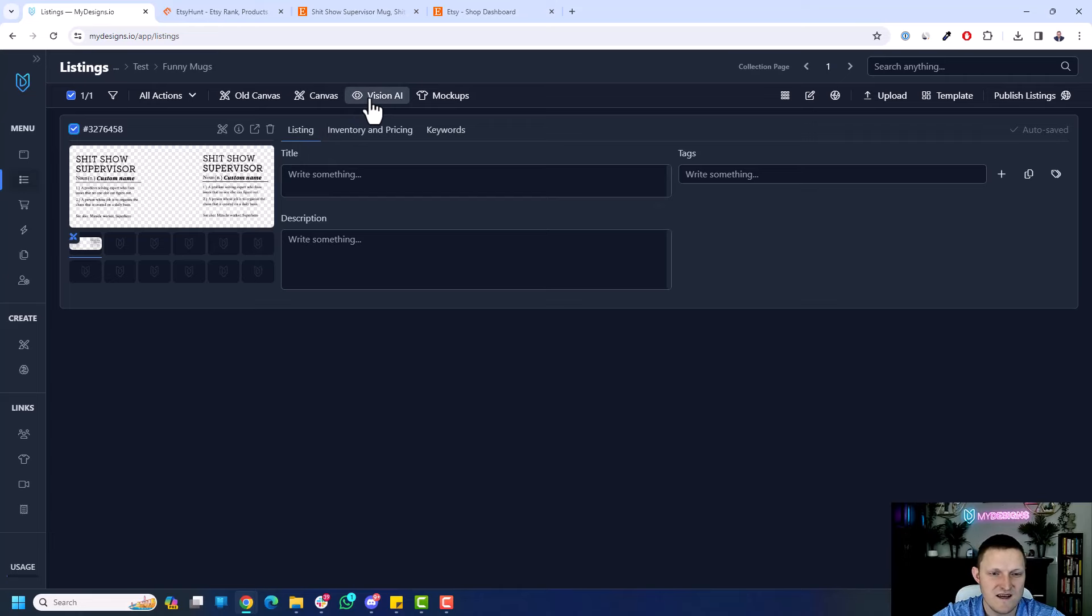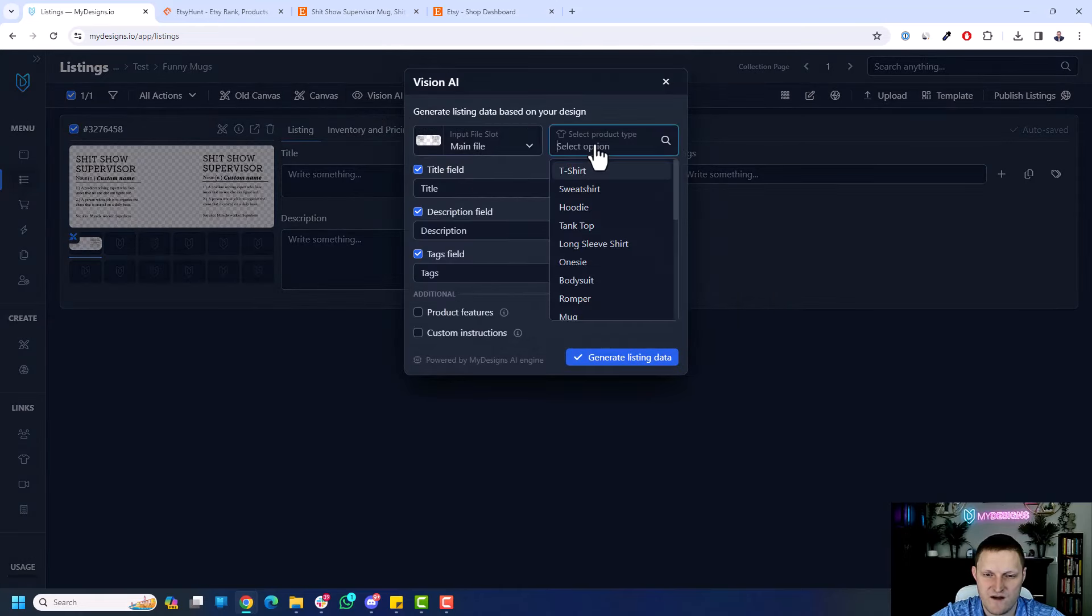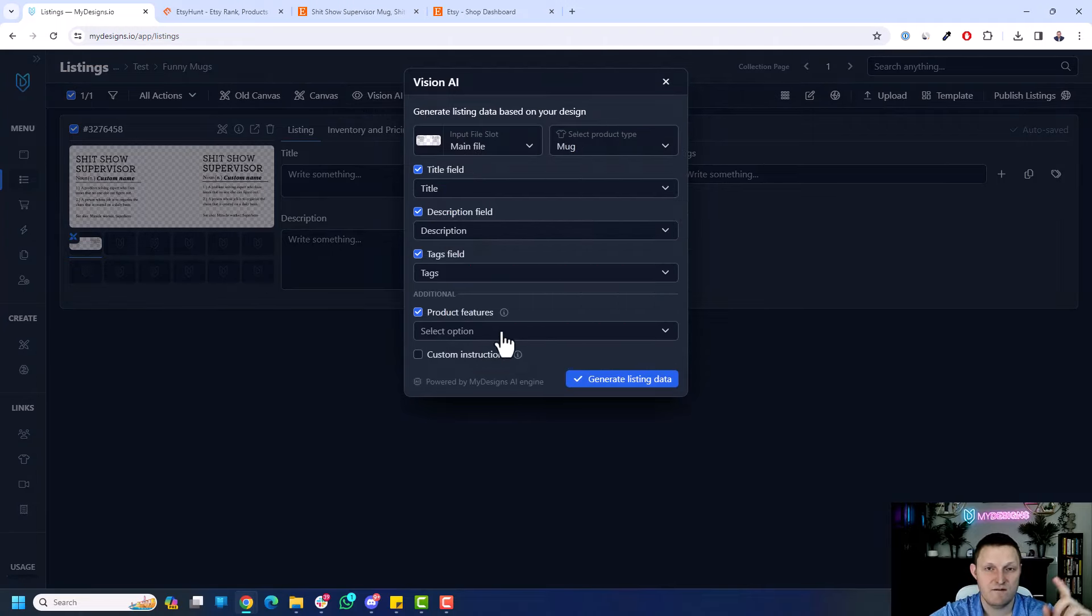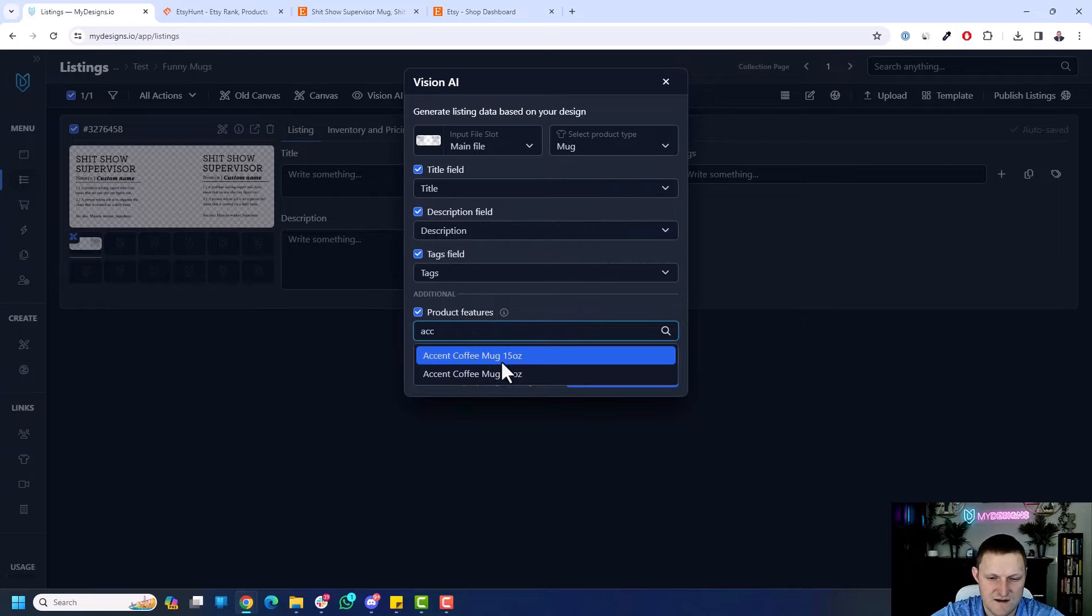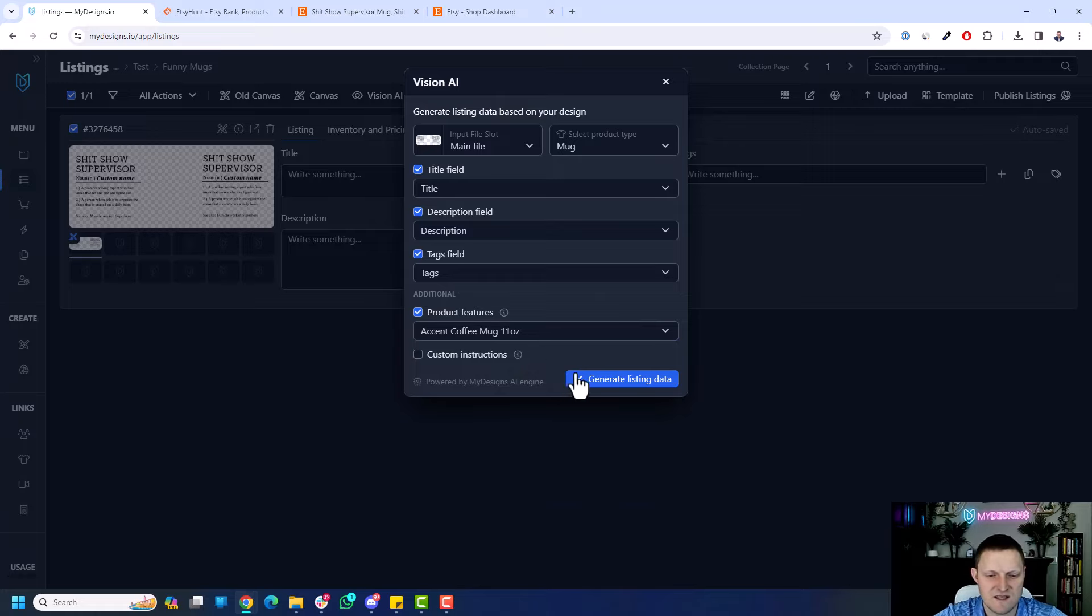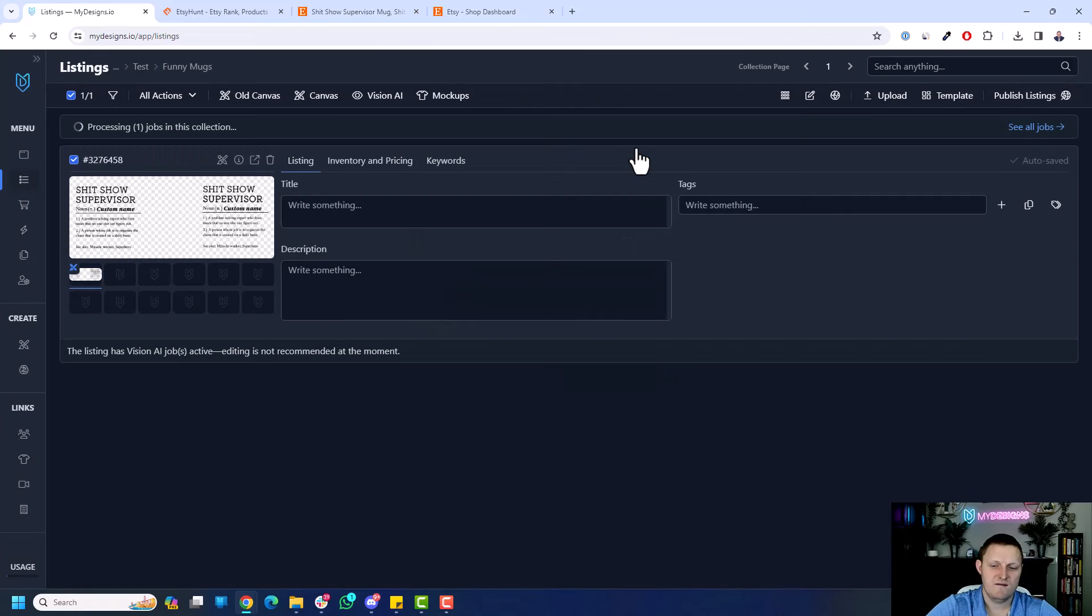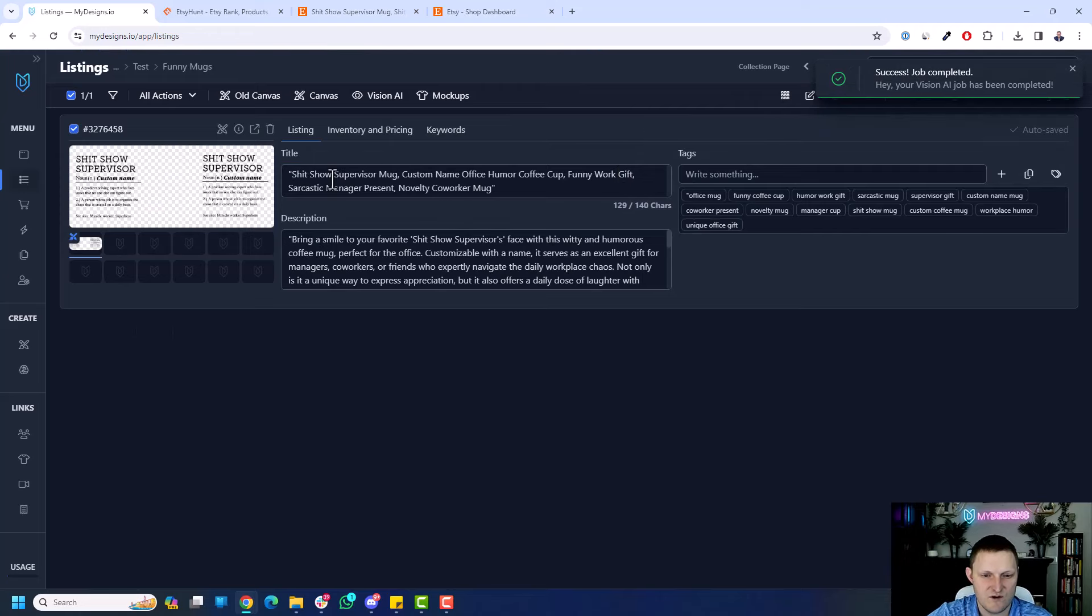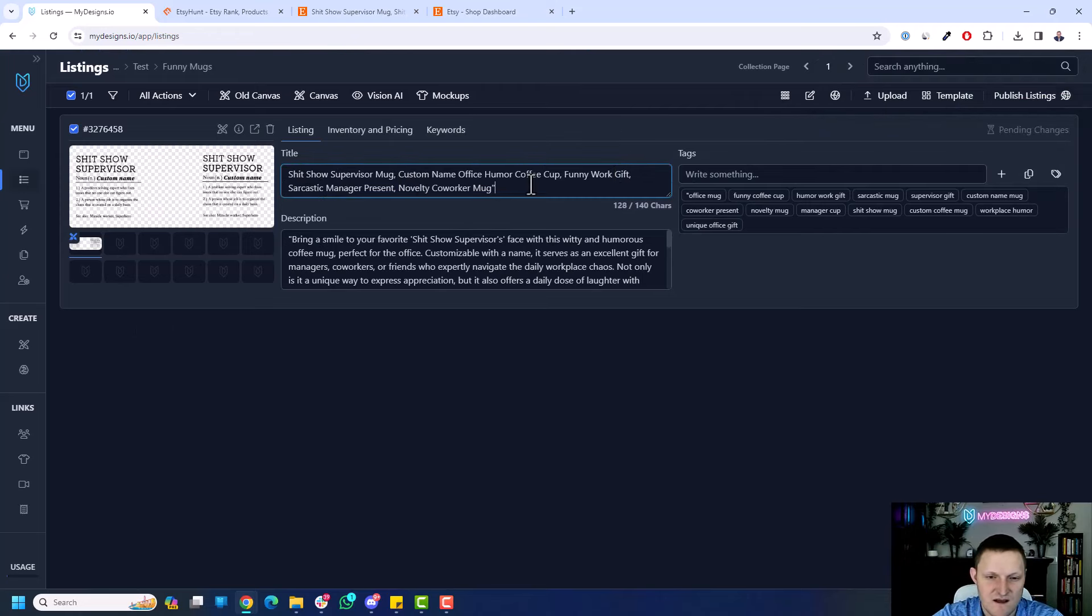It's a new feature of ours to write the product listing. Let's see how well it does. So we go to Vision AI, choose this main file, which is our print file. And let's go choose mug. And I want to generate everything. Now, I do also want to generate product features, which it'll append to the end of the description. So I want to search that accent mug. We'll go 11 ounce, even though we're going to do both probably. We'll just tell this is 11 ounce. Keep this simple. And I'm going to click run Vision AI. And let's see what that does. Shouldn't take too long. But basically, it will analyze the design itself and write a product listing for us.